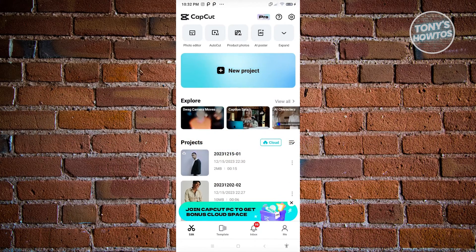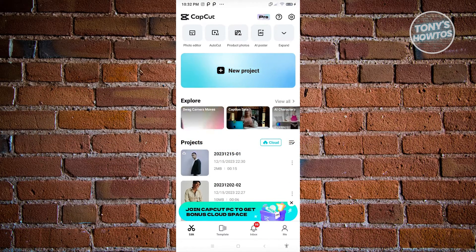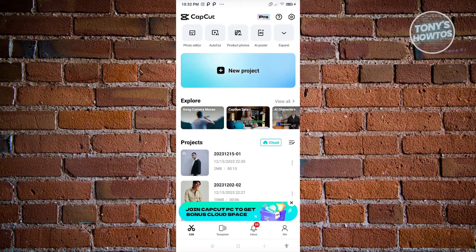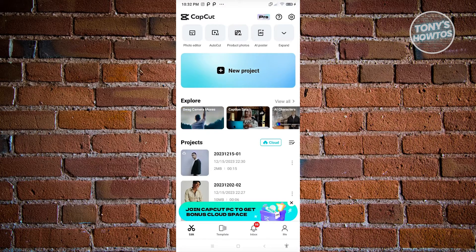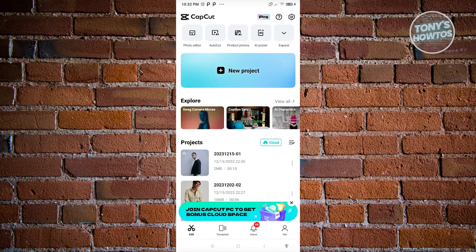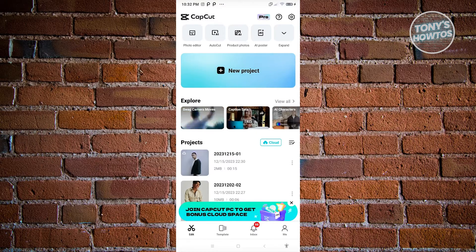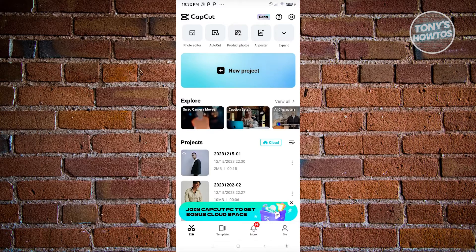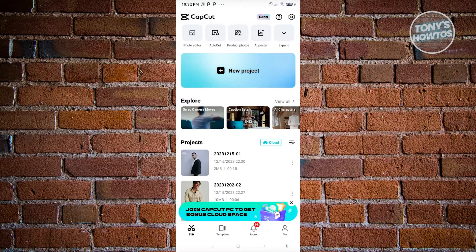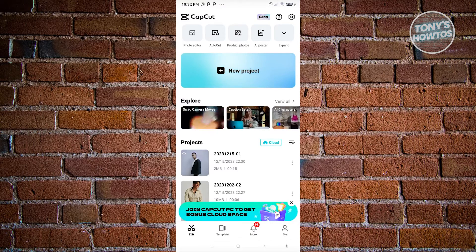So in this case, first thing you want to do here is you need to open up CapCut. Now from here, for us to recover our deleted projects, we need to enable a certain setting here.